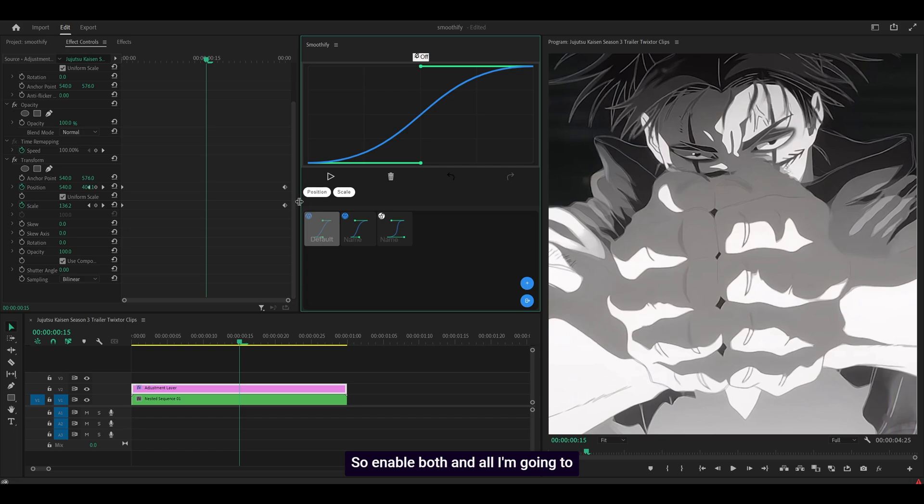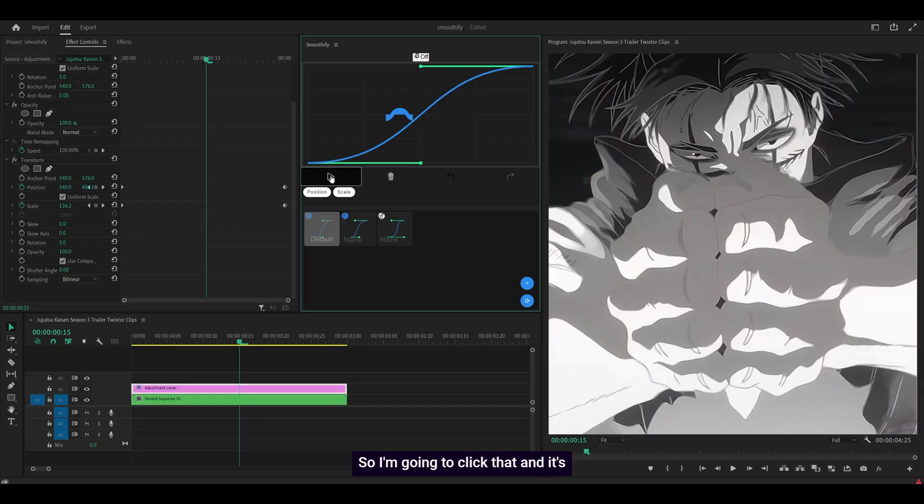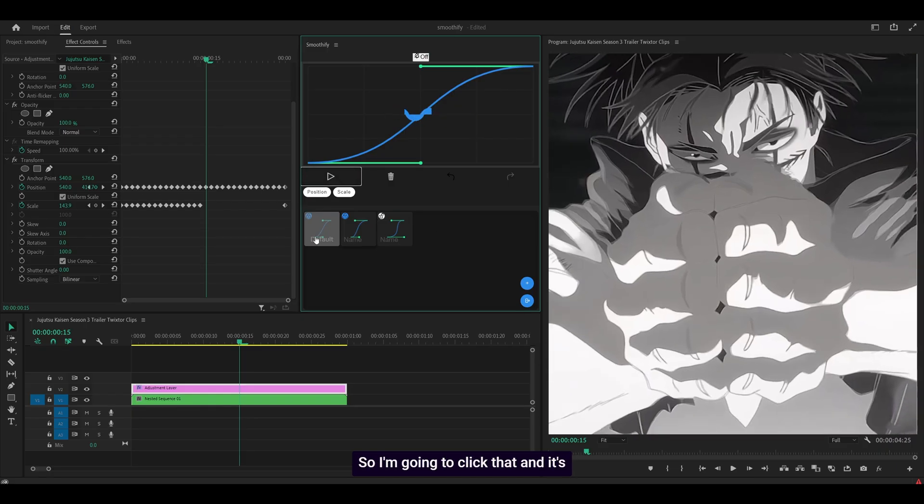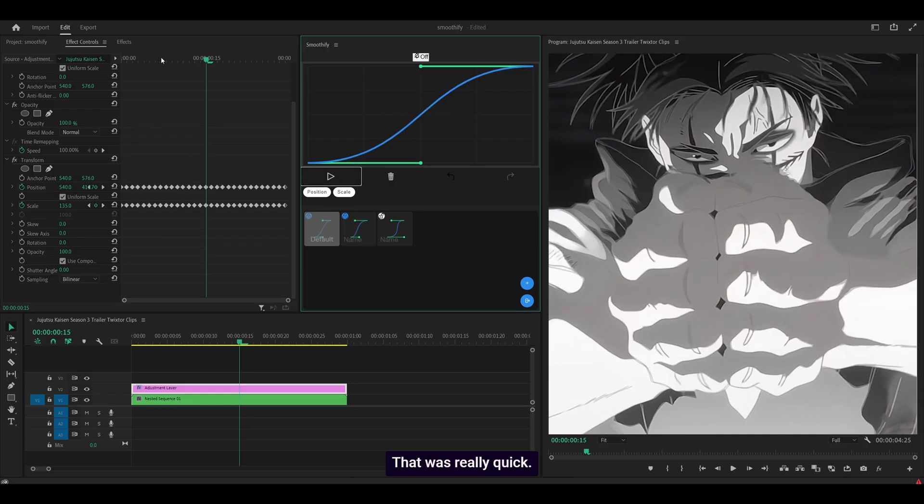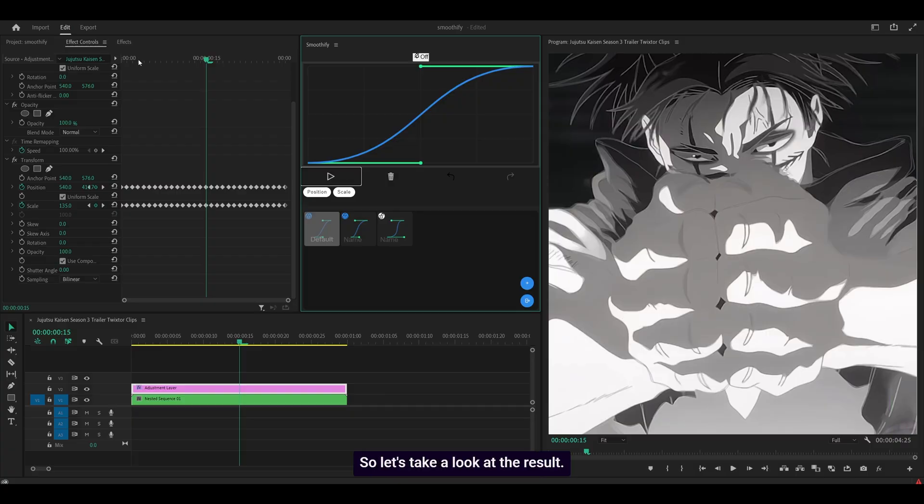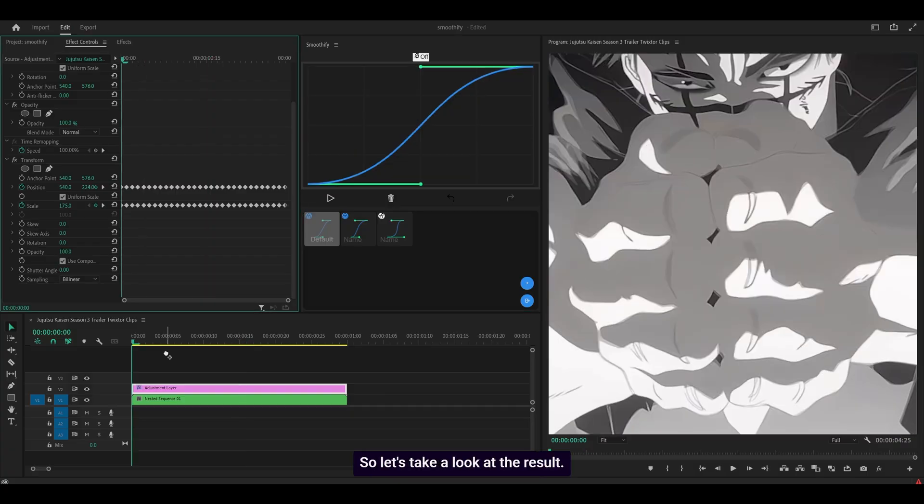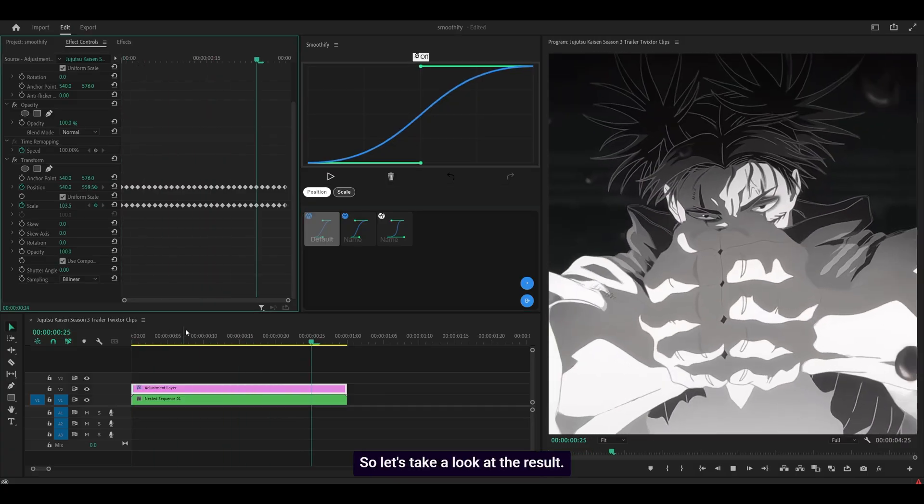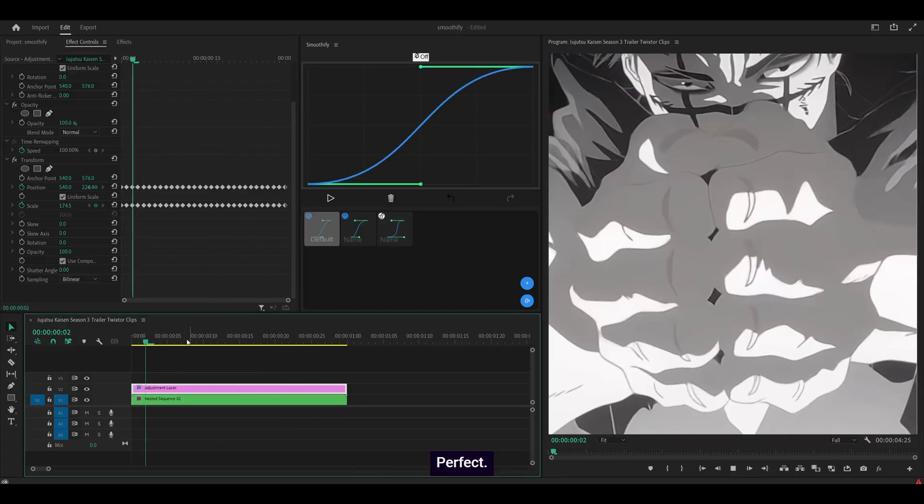So enable both and all I'm going to do is just click this play button. Well, it's more like a start button. So I'm going to click that and it's going to do its thing. That was really quick. I did not speed that up. That was in real time. So let's take a look at the result. Perfect.